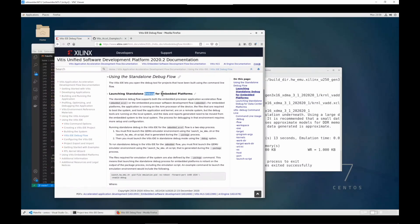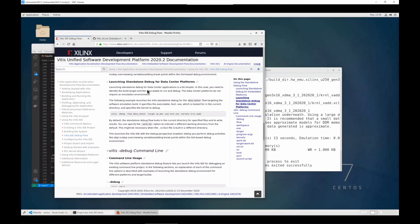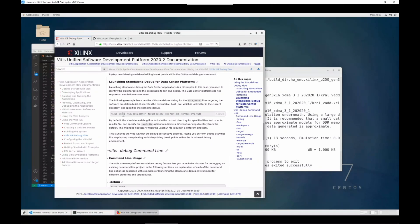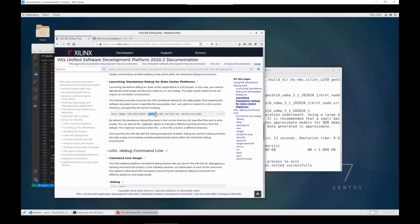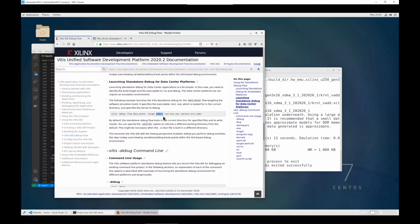Here it supports embedded platforms and data center platforms. Let's take a look at the data center platform command line: vitis-debug flow choose data center, and as target, we will choose hardware emulation here, but you can also use software emulation or hardware.